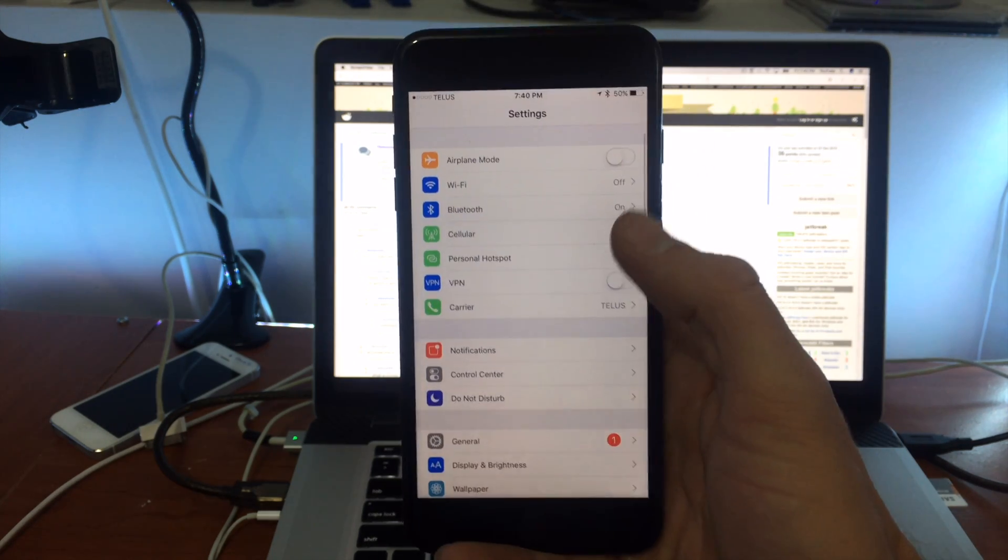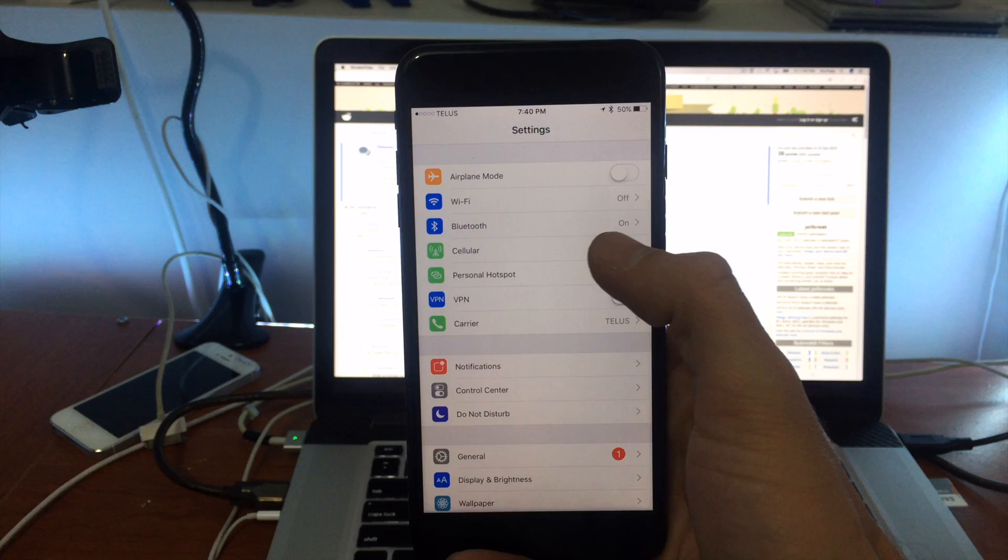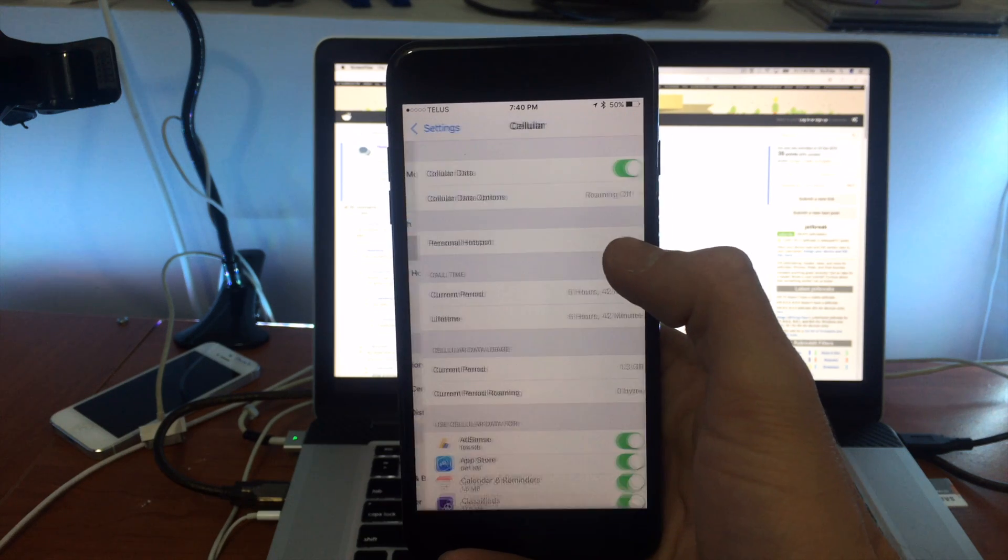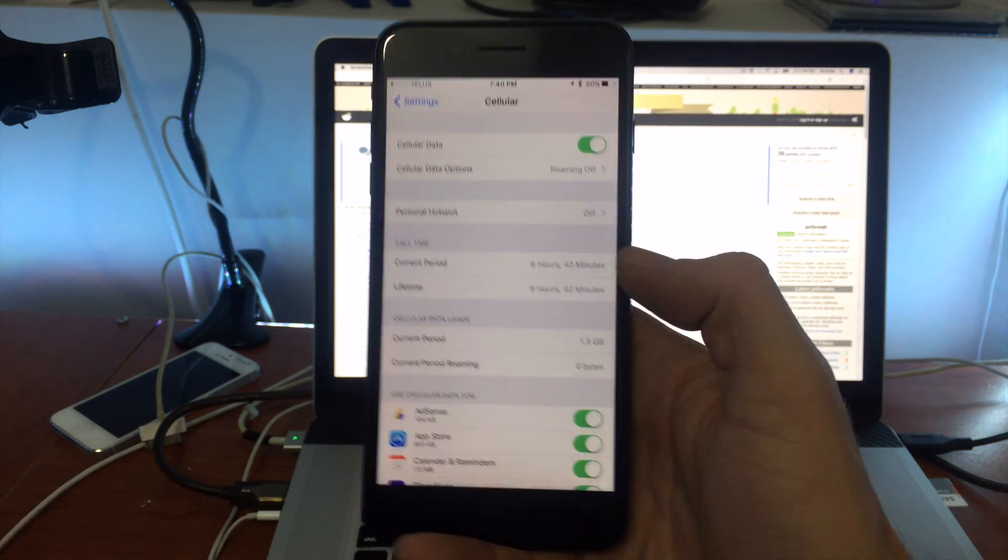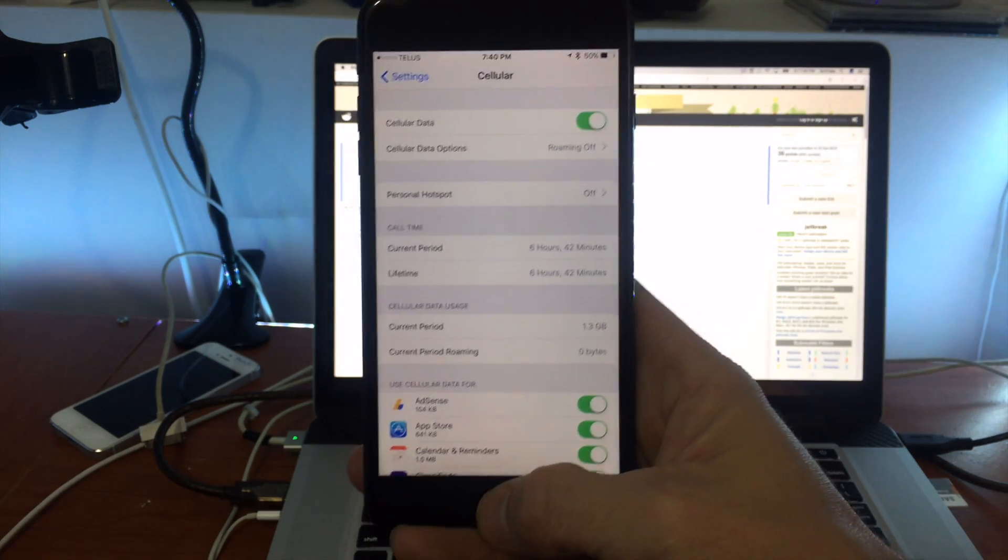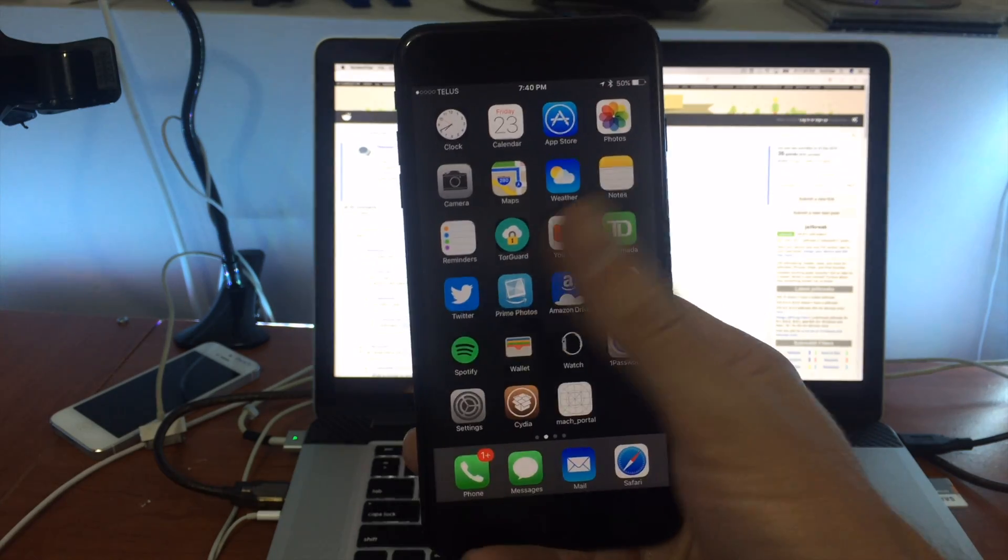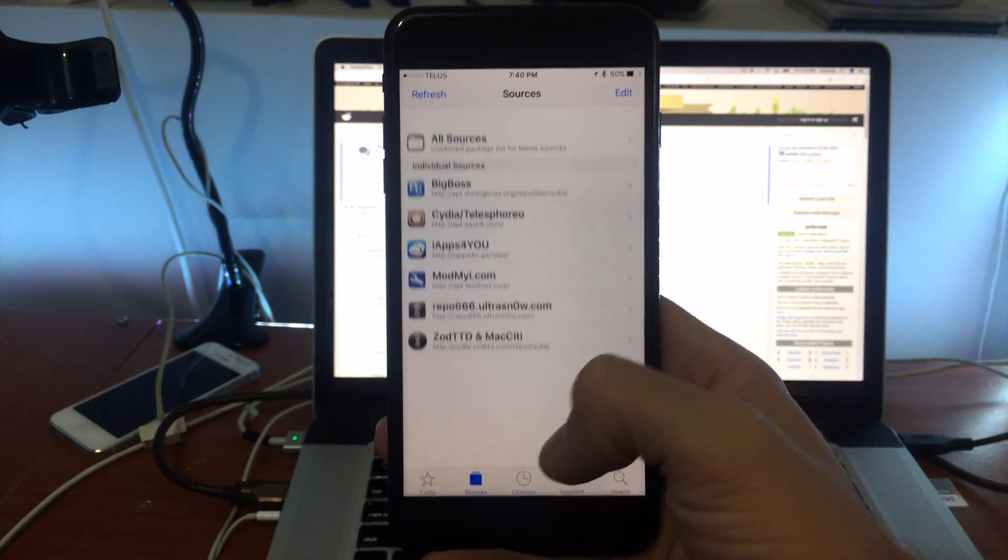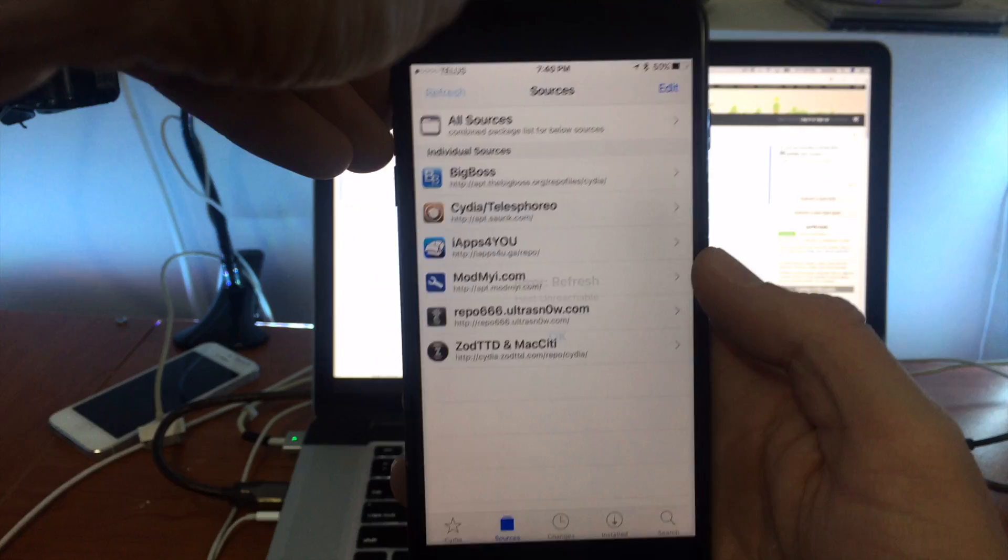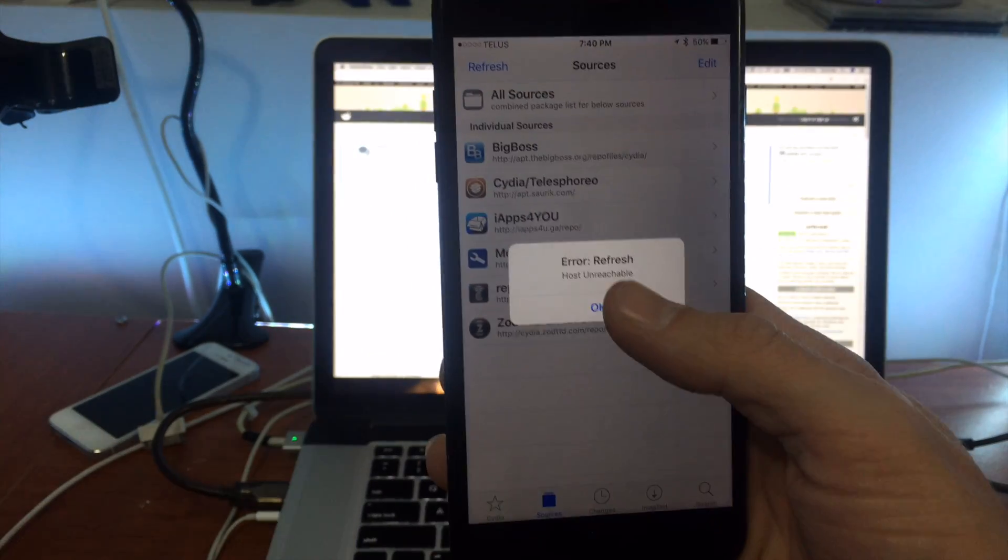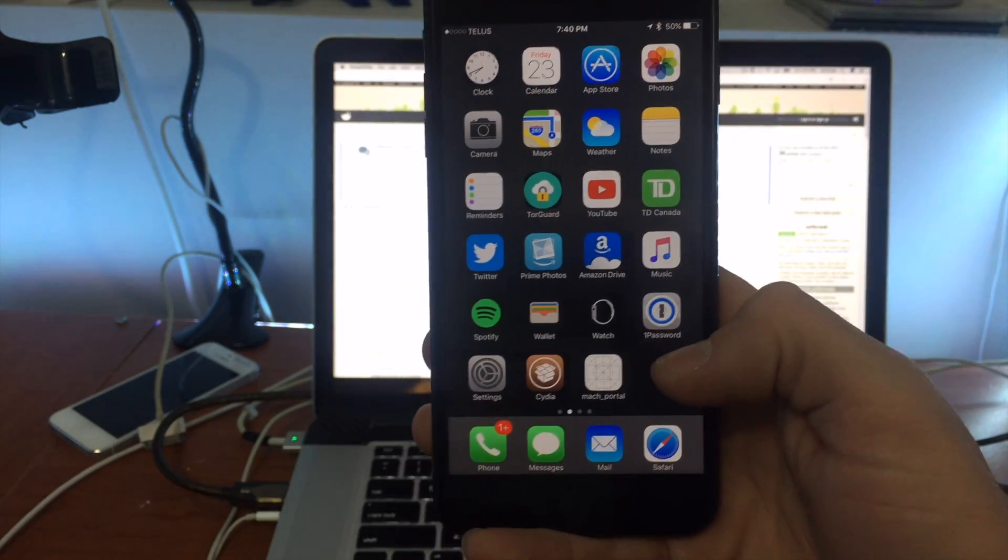I'm in a jailbroken state right now and as you can see if I go into cellular here everything's on. I actually get text messages and stuff like that but I don't get any 3G data or 4G data or LTE data depending on your area as you can see here. It doesn't load.